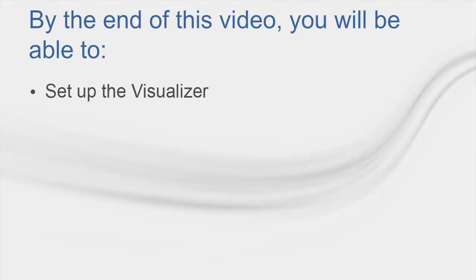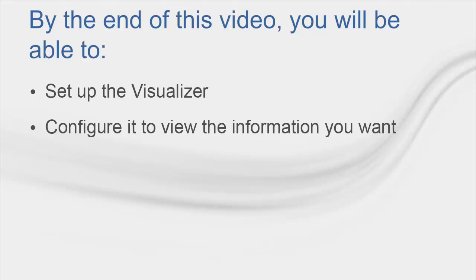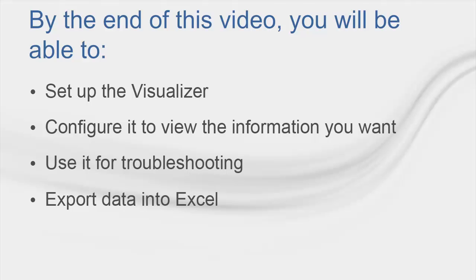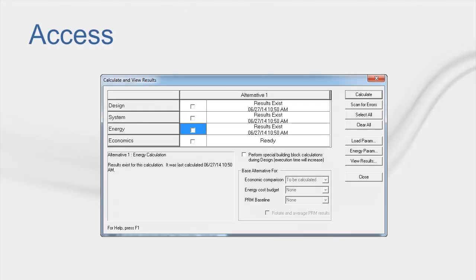By the end of this video, you'll be able to set up the Visualizer, configure it to view the information you want, use it for troubleshooting, and export data into Excel.